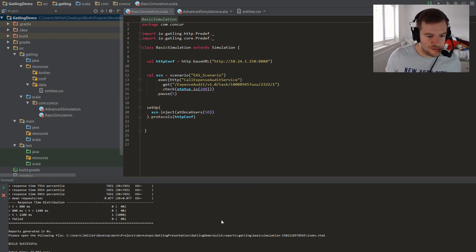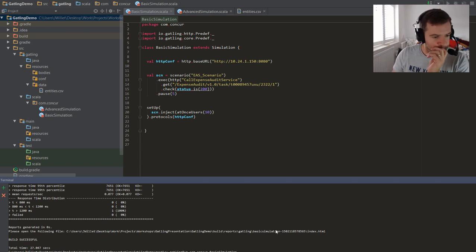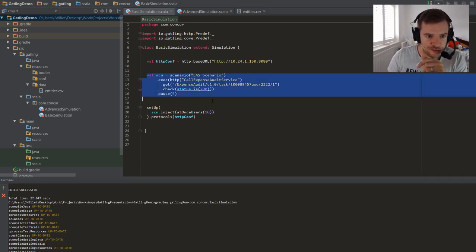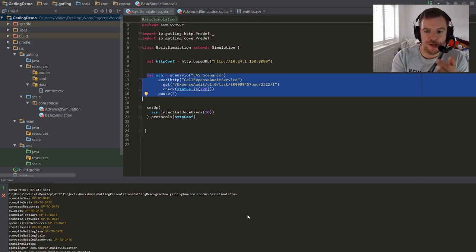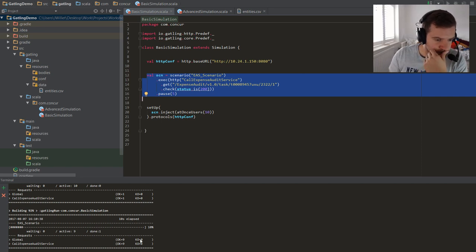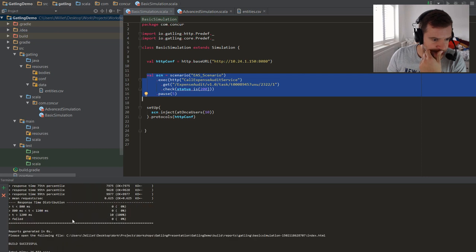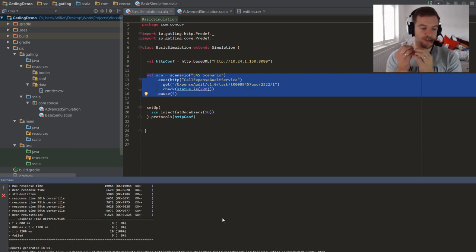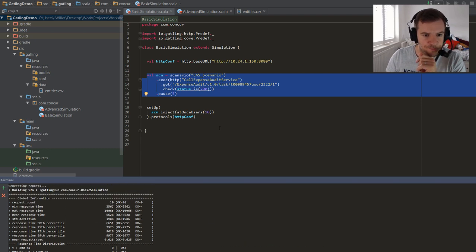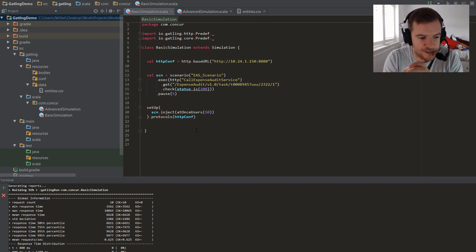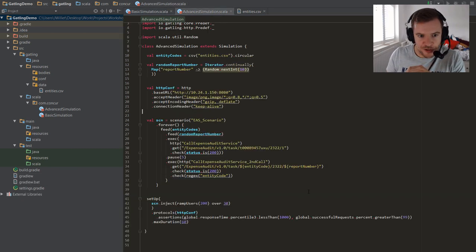Let's execute it again with ten users and see what happens. This fires ten users at once, each executing the scenario once. Gatling keeps running until they all finish. With ten users, the quickest response was around 3.5 seconds and the longest was 10 seconds — a bit of discrepancy. All transactions were over 1,200 milliseconds. You can adjust those thresholds to whatever you want. That's a really basic load test, and you can see how easy it is.